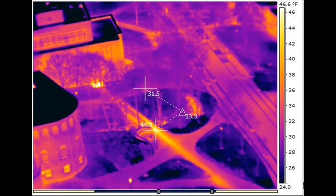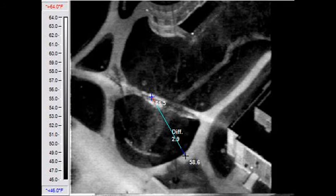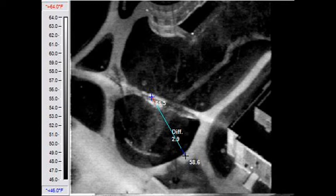We see from the image that the highest line temperature is 13.3 degrees Fahrenheit above an adjacent paved surface. Finally, we can compare our present images with one acquired in a survey conducted three years ago. This image shows the same area but from a different viewing orientation. We find that the hottest spot is only 2.9 degrees Fahrenheit above the adjacent paved surface, rather than the 13.3 degrees Fahrenheit found in the present survey. From this comparison, we can conclude that deterioration has, in fact, occurred along this line segment, and a leak is likely.